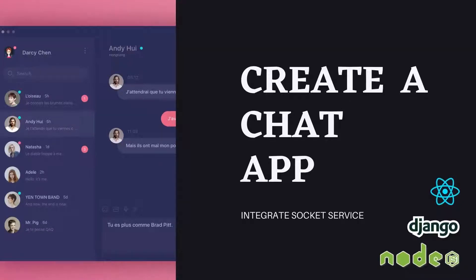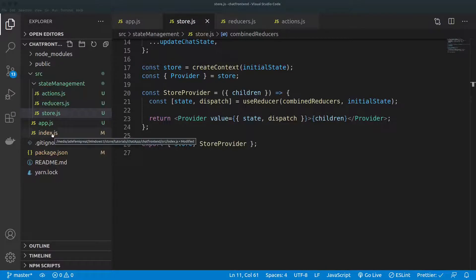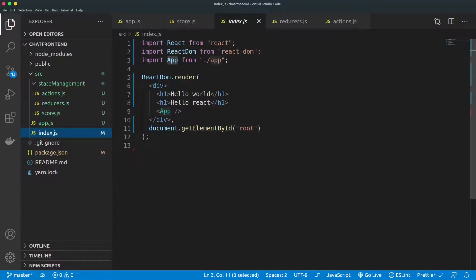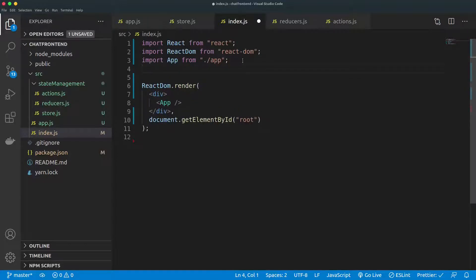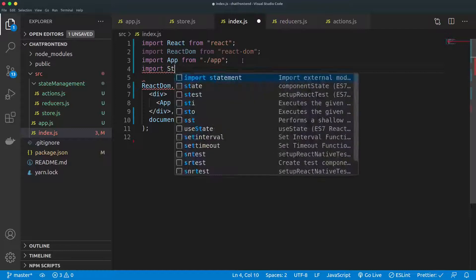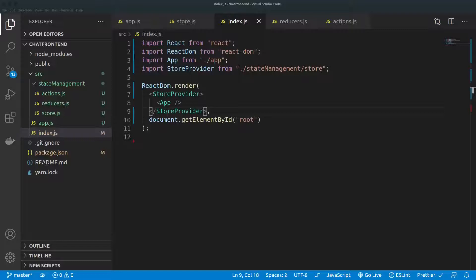Hello everyone and welcome back. We just continued from where we left off in the last episode. We were able to create our store provider and now we're using it. We'll come back to the index.js app, which is where we want to have the store provider available. We already don't need the previous content, so we can import the store provider from the store and add it as the store provider wrapping the app, giving every component access to the states.